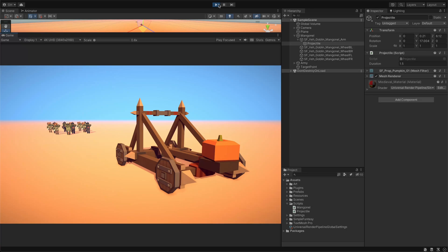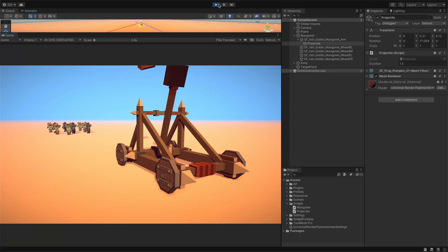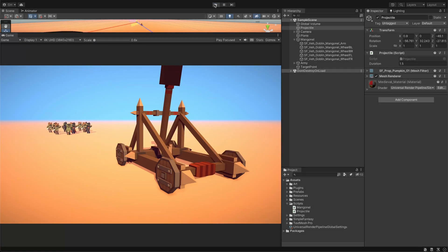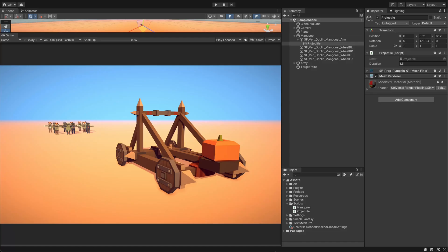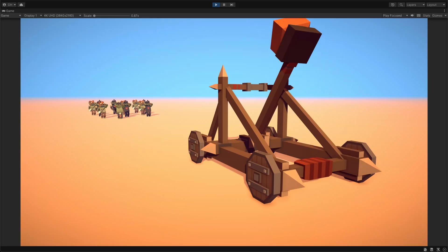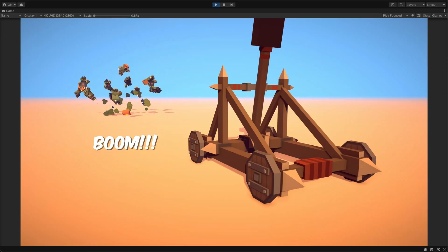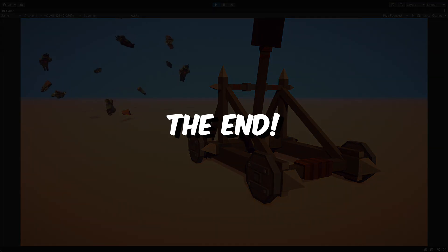Now, let's open Unity and check the results. Amazing! Our pumpkin launches right into the army! As you can see, doing animations with DoTween is a quick process and you can achieve good results with a small amount of code.